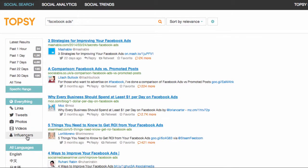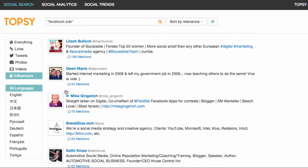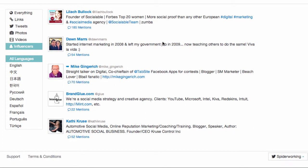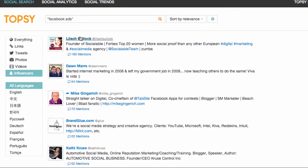Now if I click on influencers I get to see people that Topsy have decided are influential about the topic of Facebook Ads. These may be people that it would be interesting for me to follow in order to find out about Facebook advertising, or maybe they'd be more likely to share my posts on Facebook advertising because it's a topic that they're interested in.